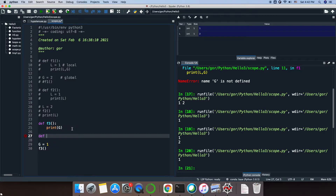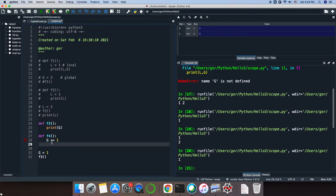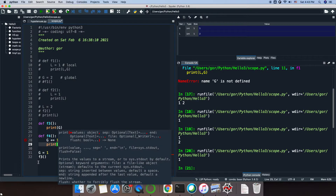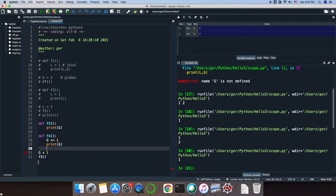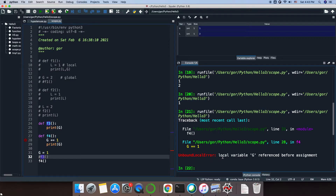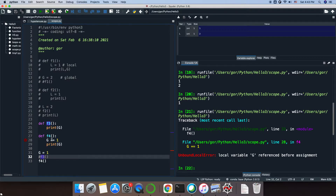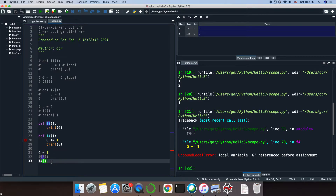Now if I introduce another function f4, where I have access to the global variable g and I try to change it — make it g plus 1 — and then print it, calling f4 is going to give me an error: 'local variable g referenced before assignment.' Within the function f4, Python thinks that g must be a local variable if you want to change it. So you can access the value of your global variable, but you cannot change it within your function — unless you use a special keyword.